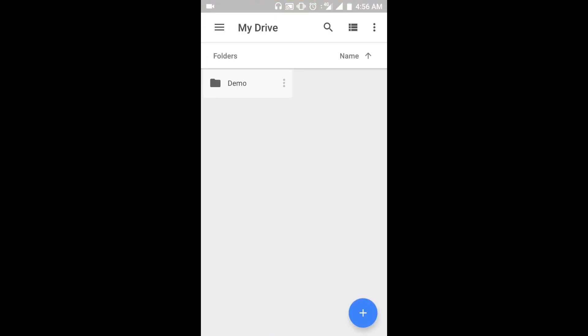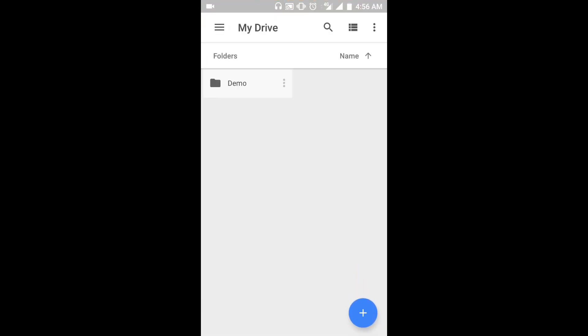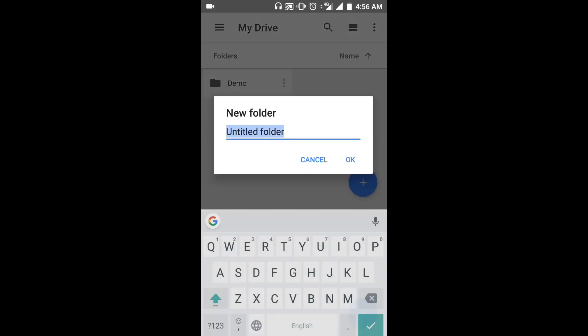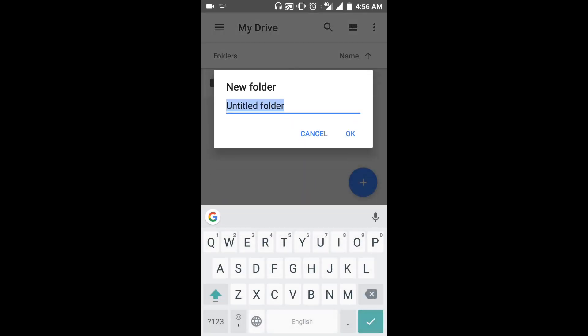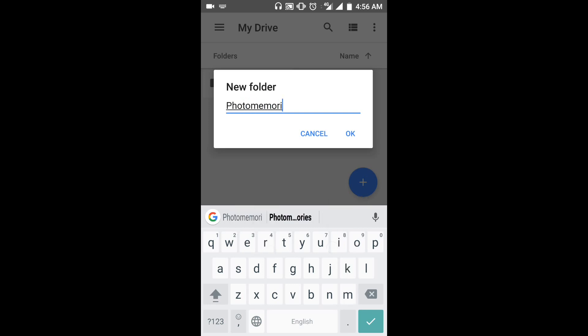Click the plus icon on the lower corner of the screen and select the folder option. Name the new folder as PhotoMemories space your name. For illustration, I will name it as PhotoMemories Kartik.